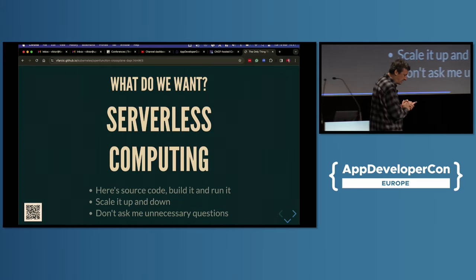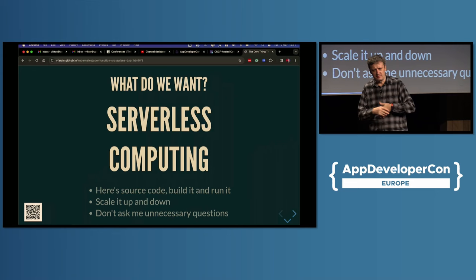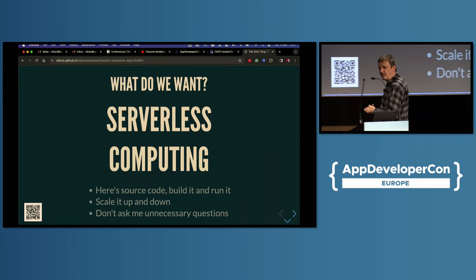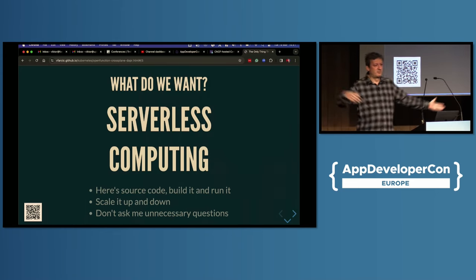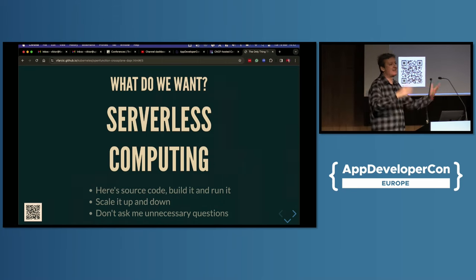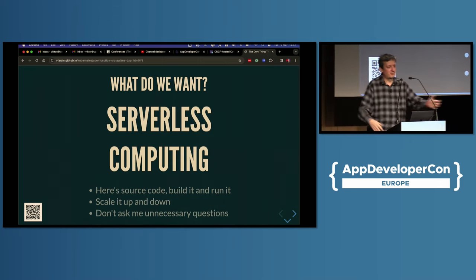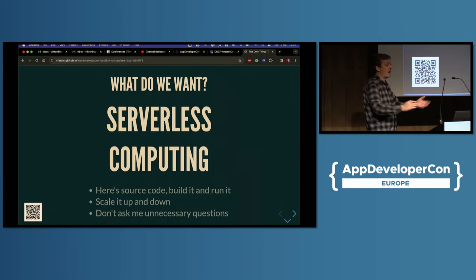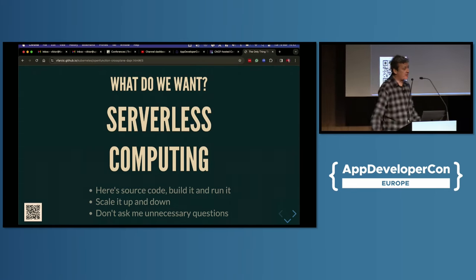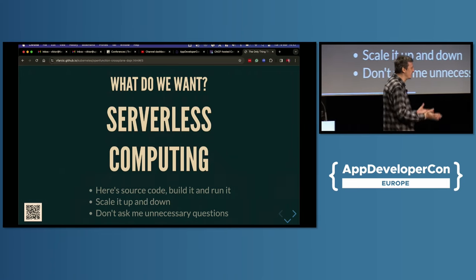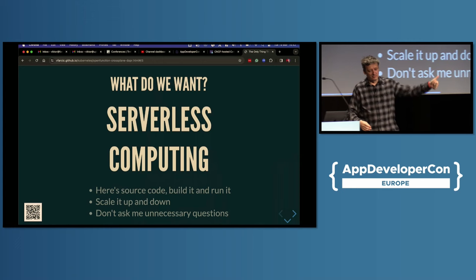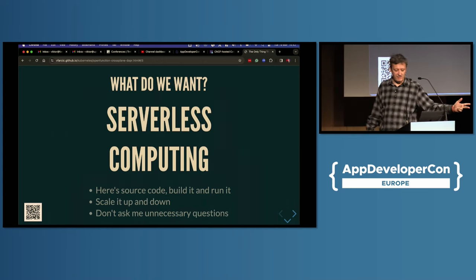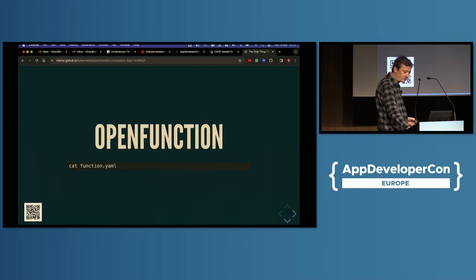What does matter is serverless computing. There are many ways you can describe it, but my way to describe serverless computing is a developer saying, here's my source code, run it. Don't ask me any unnecessary questions, this is the code, I want it to run. And I want it not only to run, I want it to scale up, I want it to scale down, because we all want to be efficient. We don't want to waste resources for no good reason.